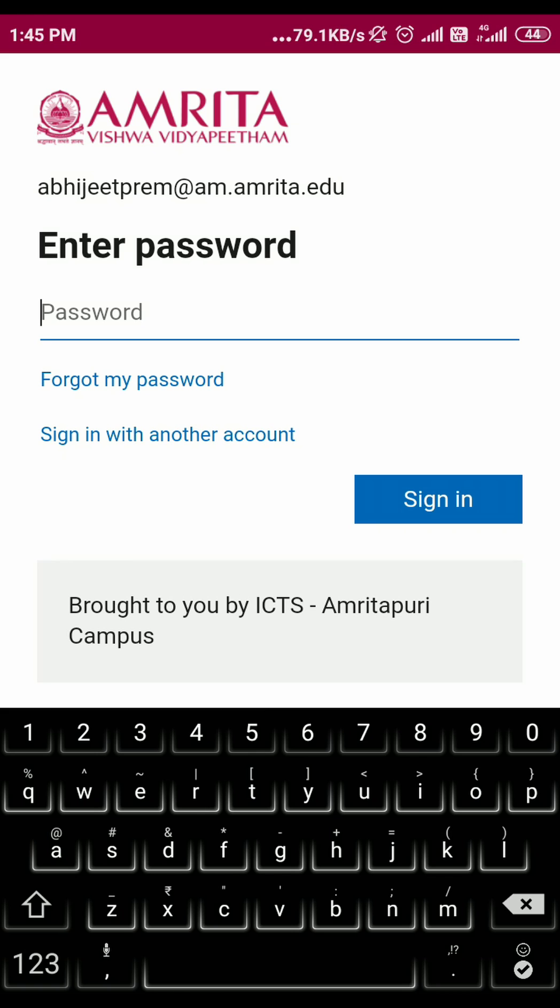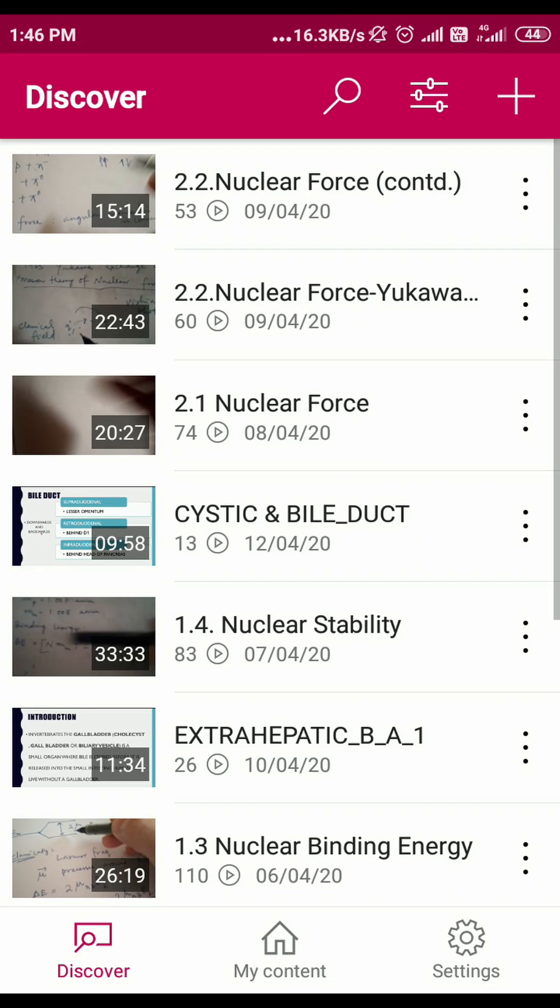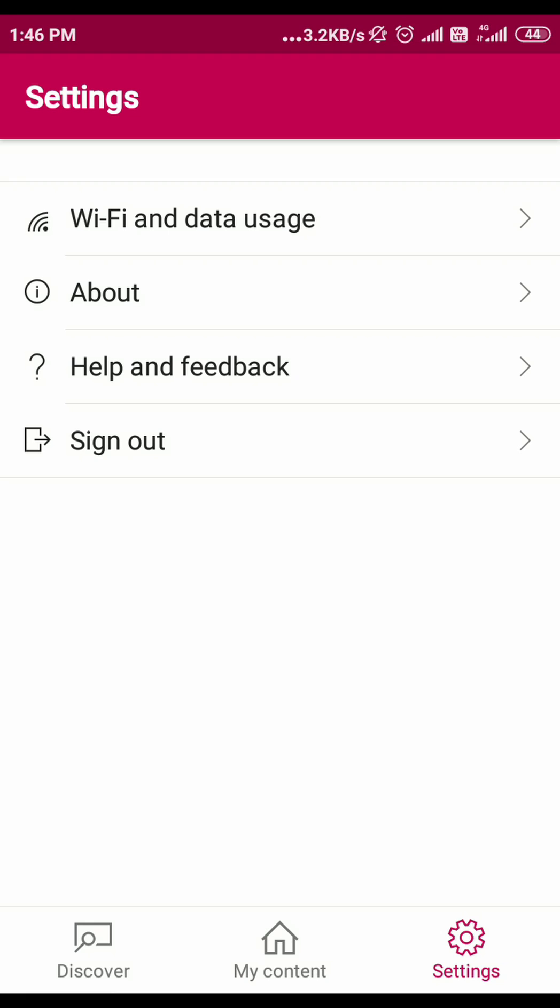When logged in, we can find that we have three different tabs: Discover, My Content, and Settings.